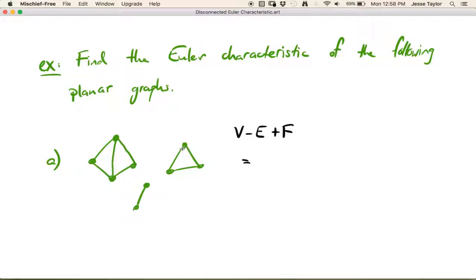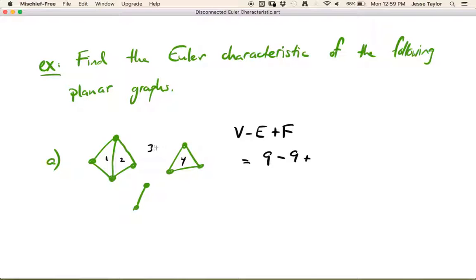So vertices: nine. Edges: nine. Faces: four. Remember, there's only one infinite face, and it's encompassing all of this stuff — number three here is the infinite face. This component doesn't have any faces. So four faces total. Nine minus nine plus four gives us four.